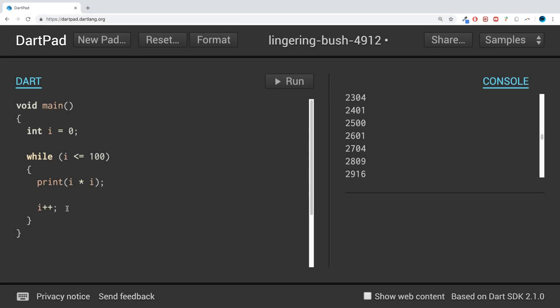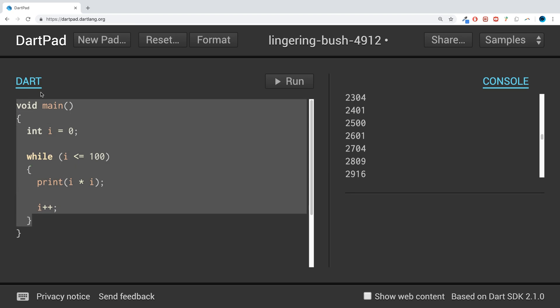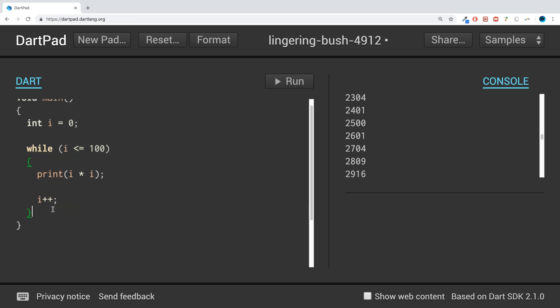Hello, in this Dart programming video I'm going to show you the do-while loop. We have a while loop here — if this looks unfamiliar, I highly recommend checking out the while loop and for loop videos first. A do-while loop is similar to a while loop, but the main difference is it will run at least once, because the check only occurs at the end of each pass, not the start.